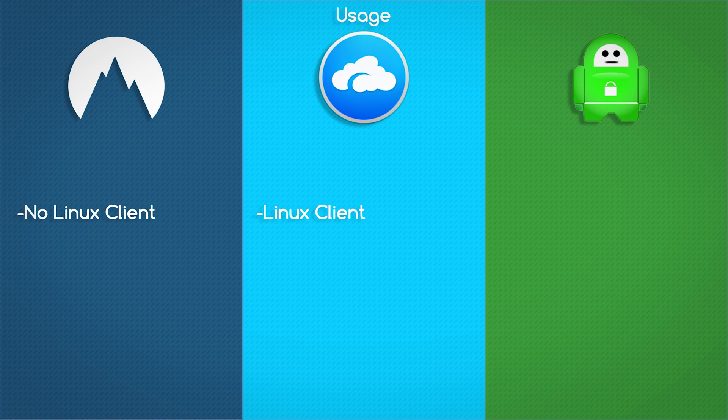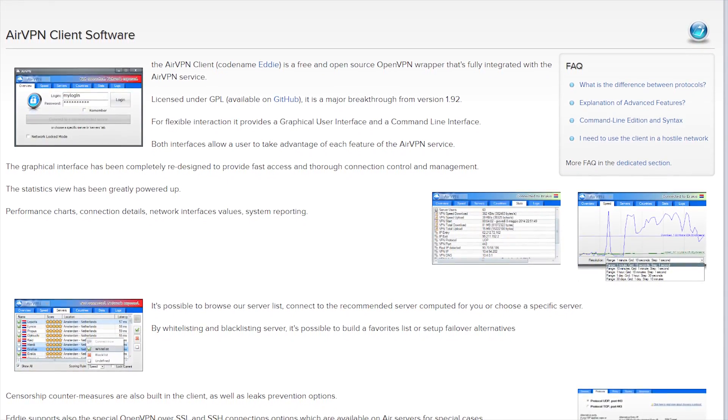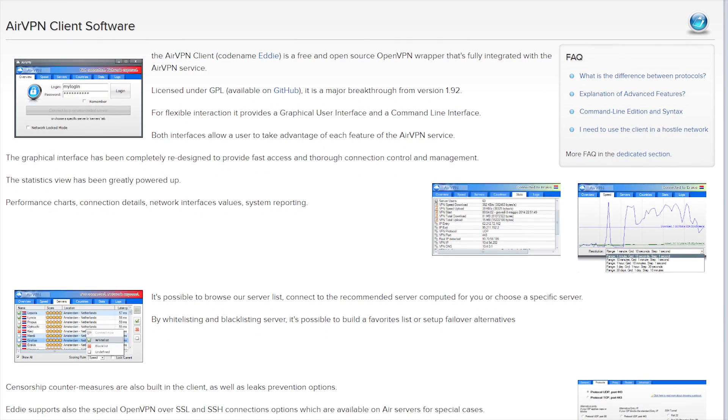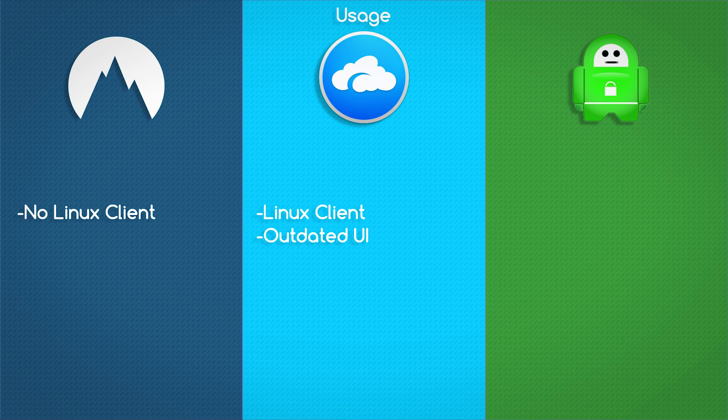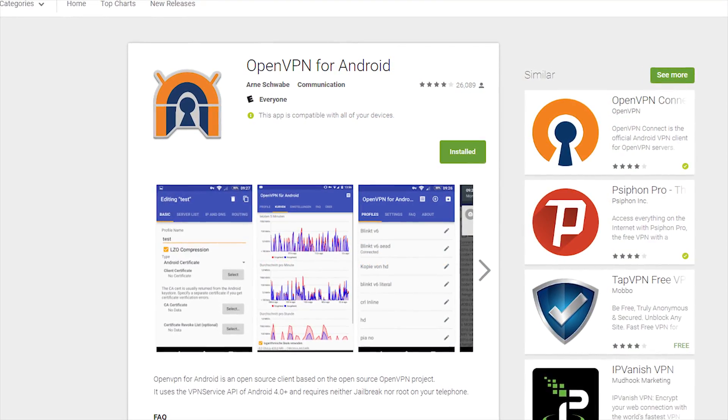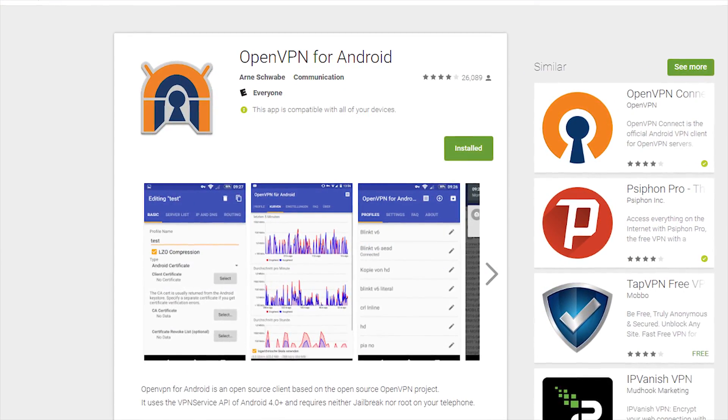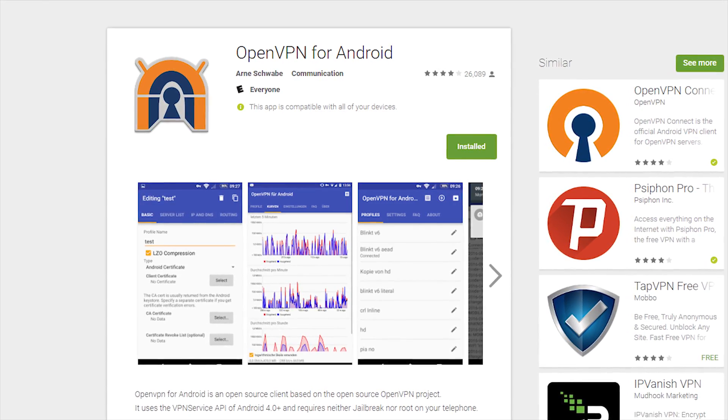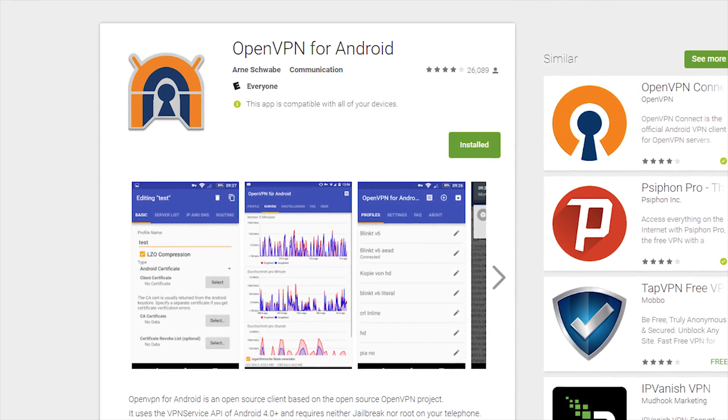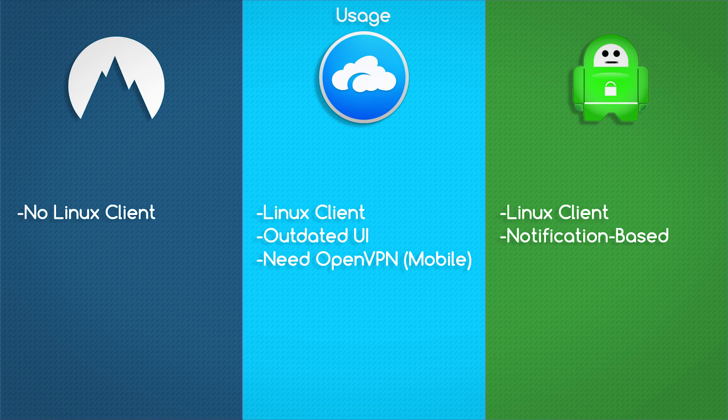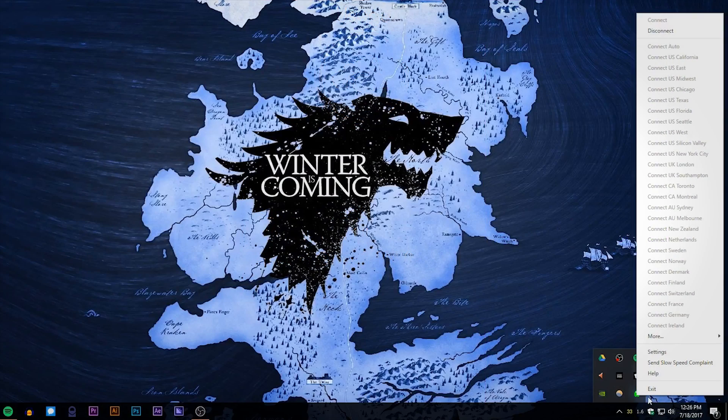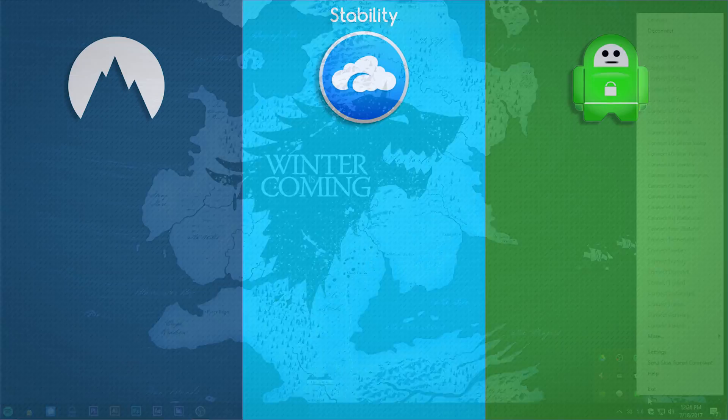AirVPN does offer a Linux client, however the UI for AirVPN is very outdated. They do not have any first party applications for mobile devices, you're going to have to use the OpenVPN app, which is a little bit trickier to set up, but there are a lot more settings and benefits for advanced users. Private Internet Access does offer a Linux client as well. There is no central program however, it's more of a notification-based program.